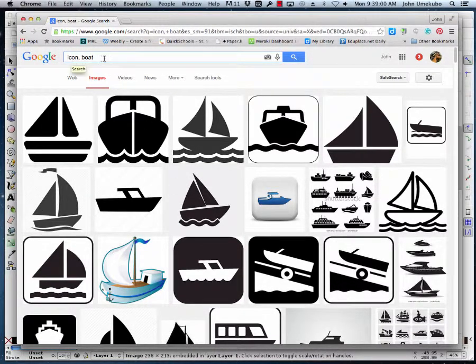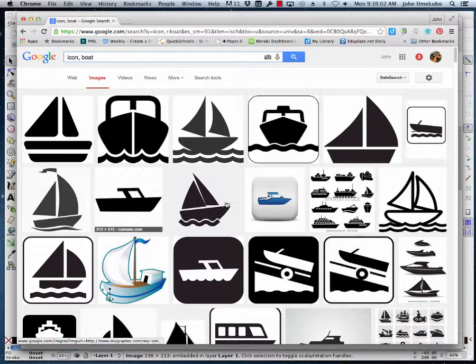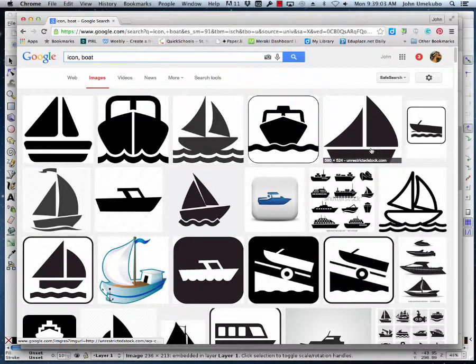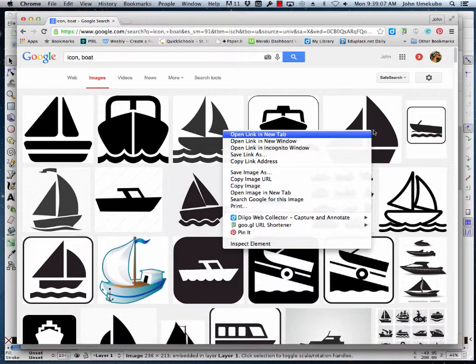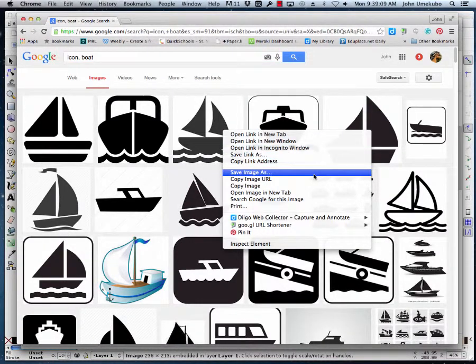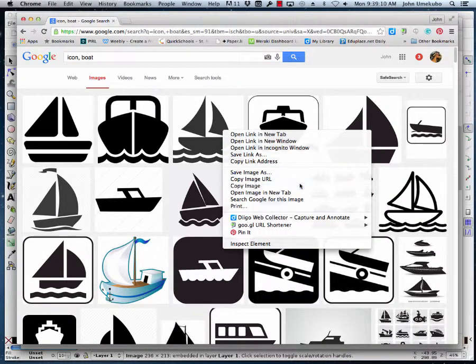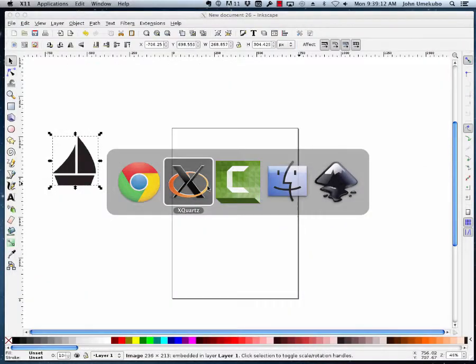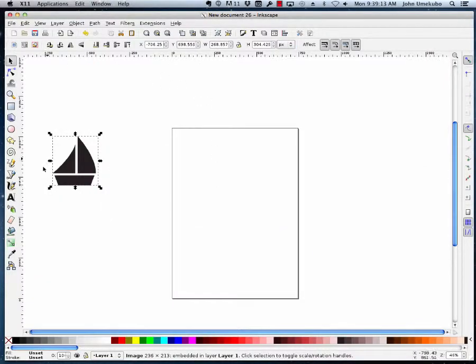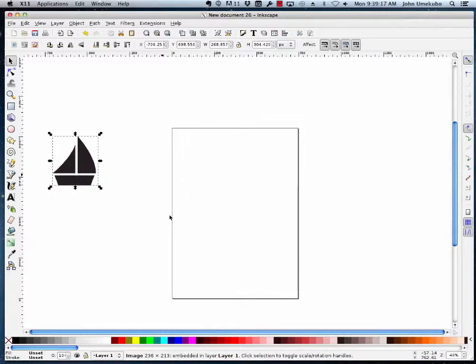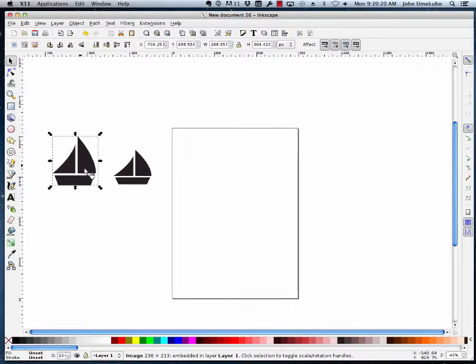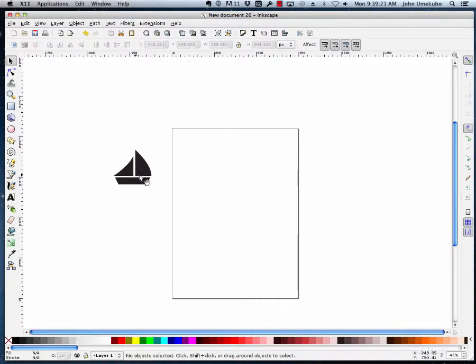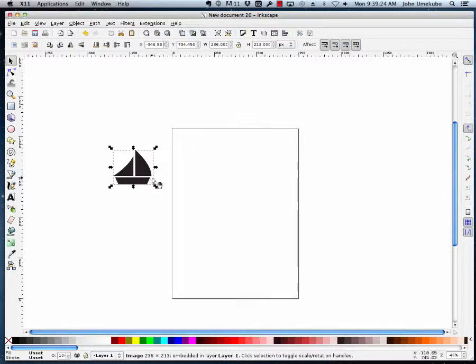So what I've done is I've gone into Google and I just did a search for icon boat, like a boat icon, and I found a really simple one like this one for example. If I right-click on this boat and I just say copy image, I can switch over to my document and I can paste it in. That's how we got what we have here.